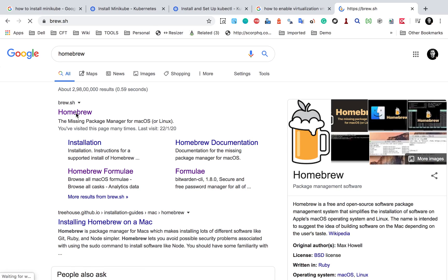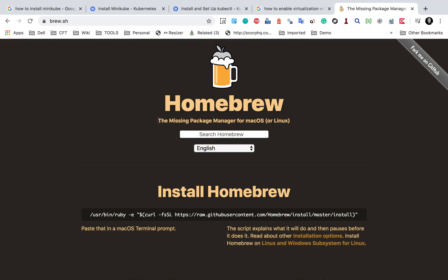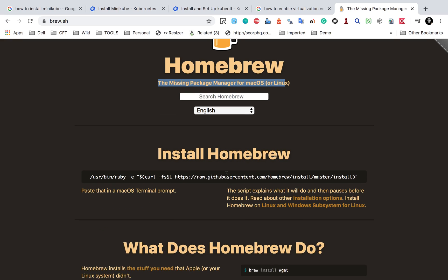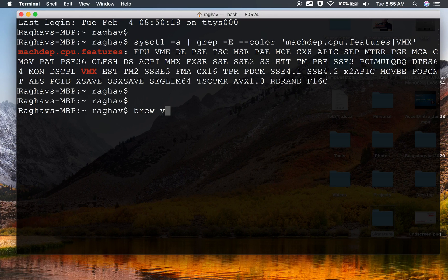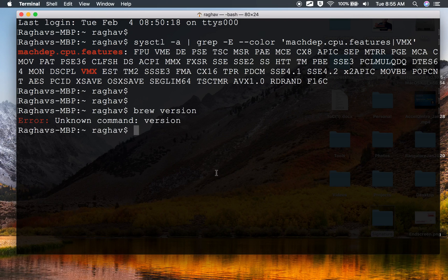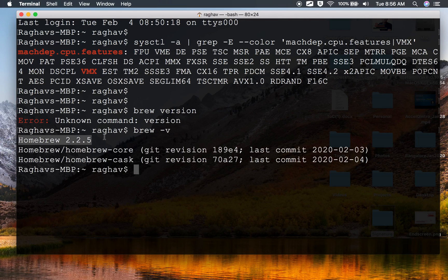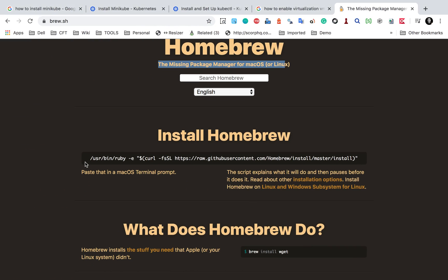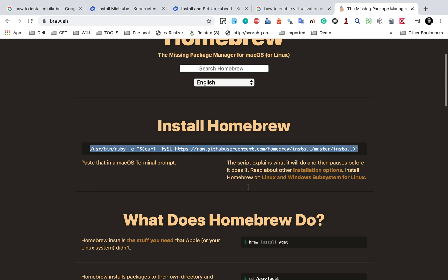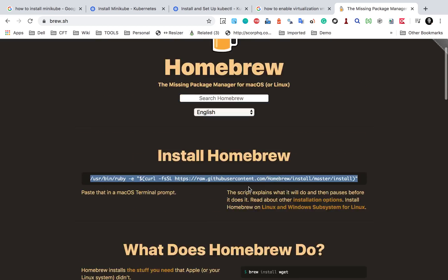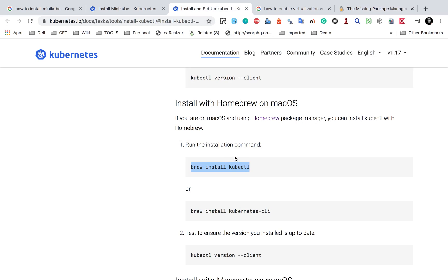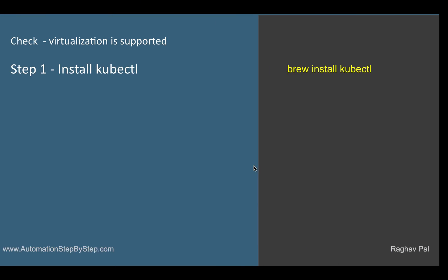If I go to the Homebrew site, homebrew.sh, here you can see it is the missing package manager for Mac OS. In case you do not have it, you can just say brew -v and you will see the Homebrew version on your system. In case you do not have Homebrew, you can just run the install command, copy it, and run it on your terminal, and you will have Homebrew. With Homebrew you can install and manage other packages. I already have Homebrew and now I can just say brew install kubectl.